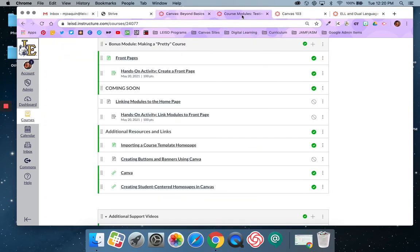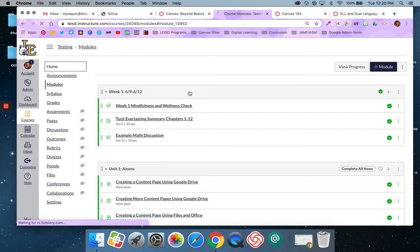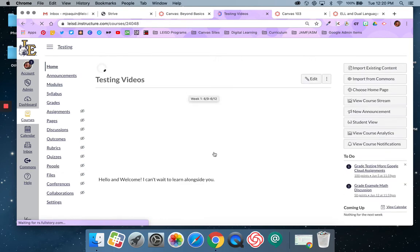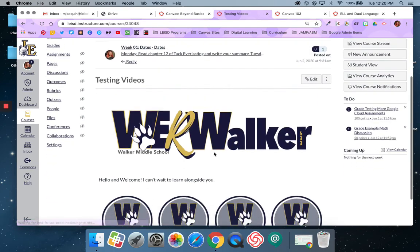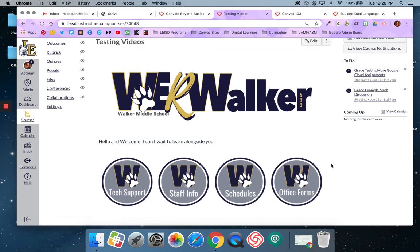So that is how you link a module to a button on a home page. Please let me know if you have any questions. There is also a doc version of these steps if you would prefer your instructions that way.